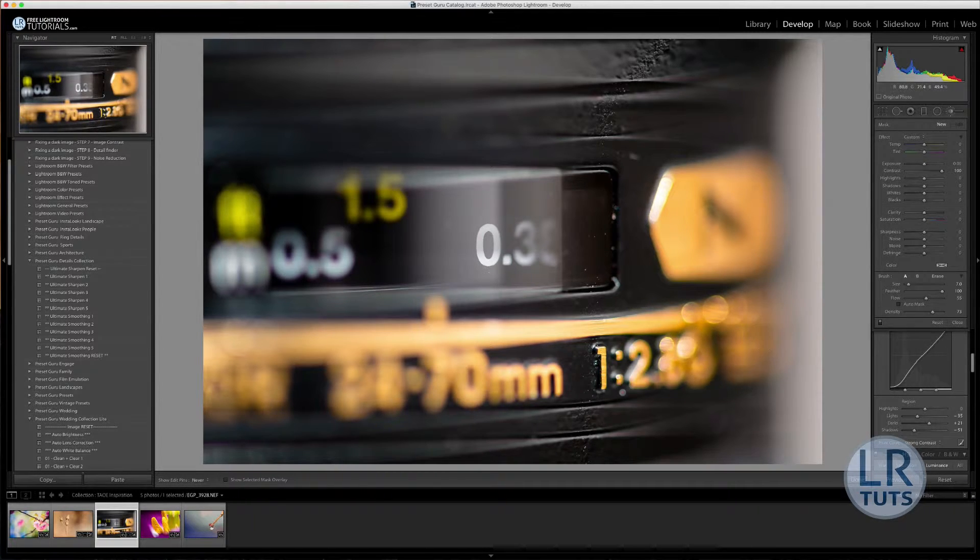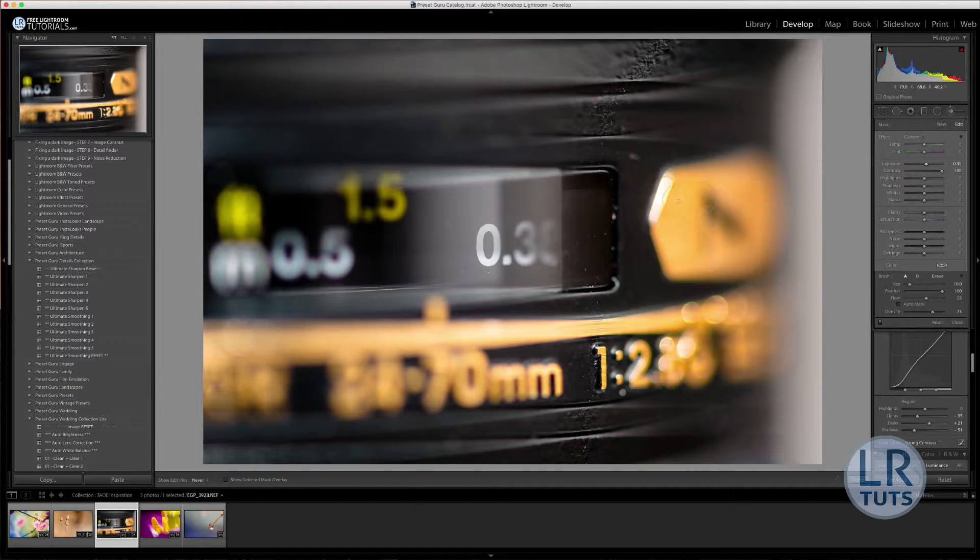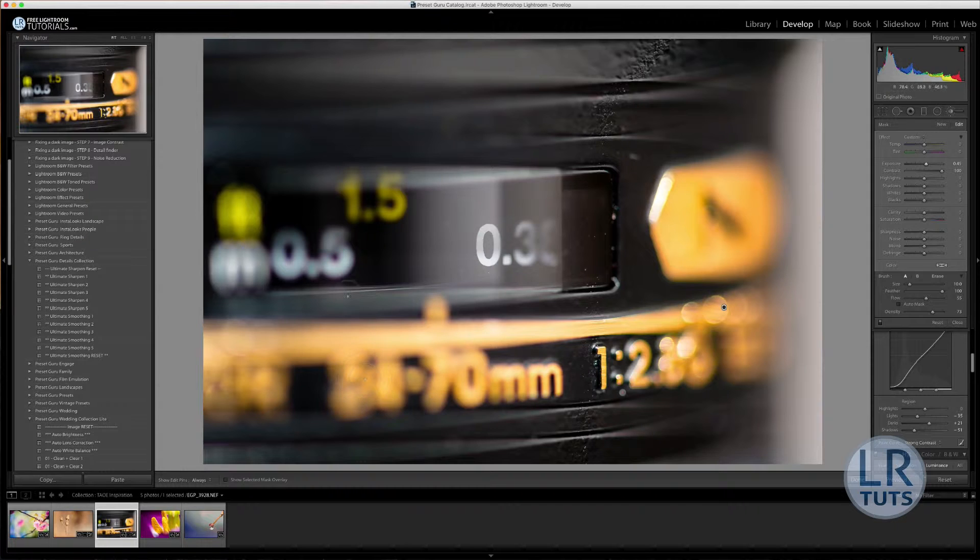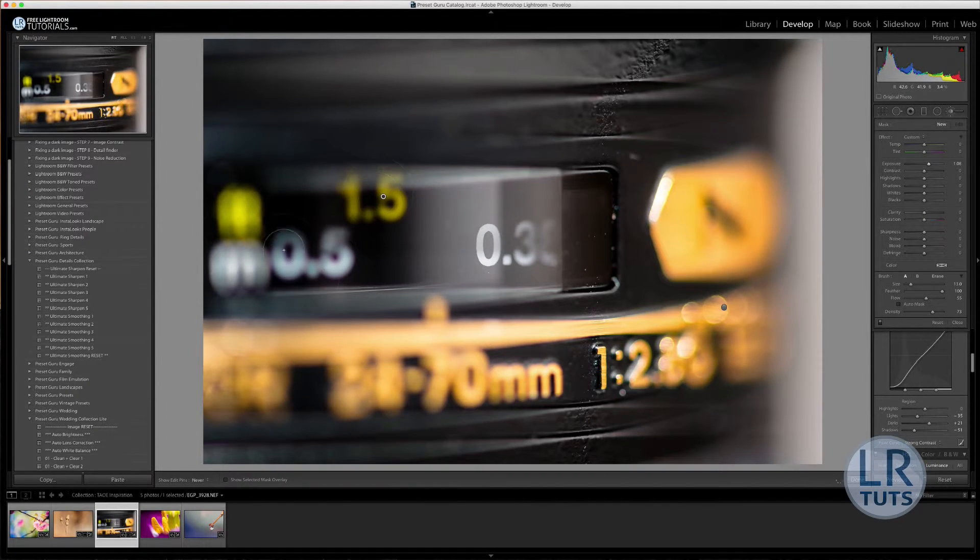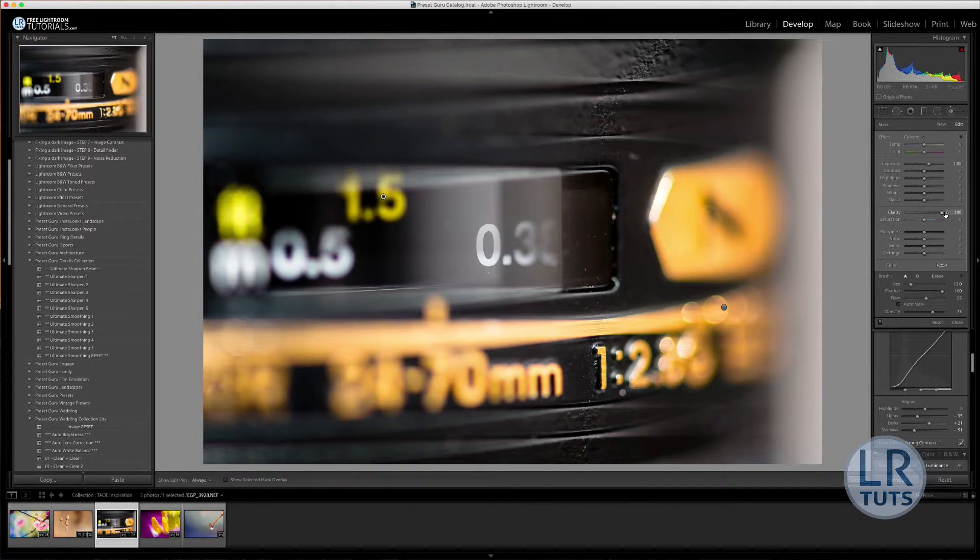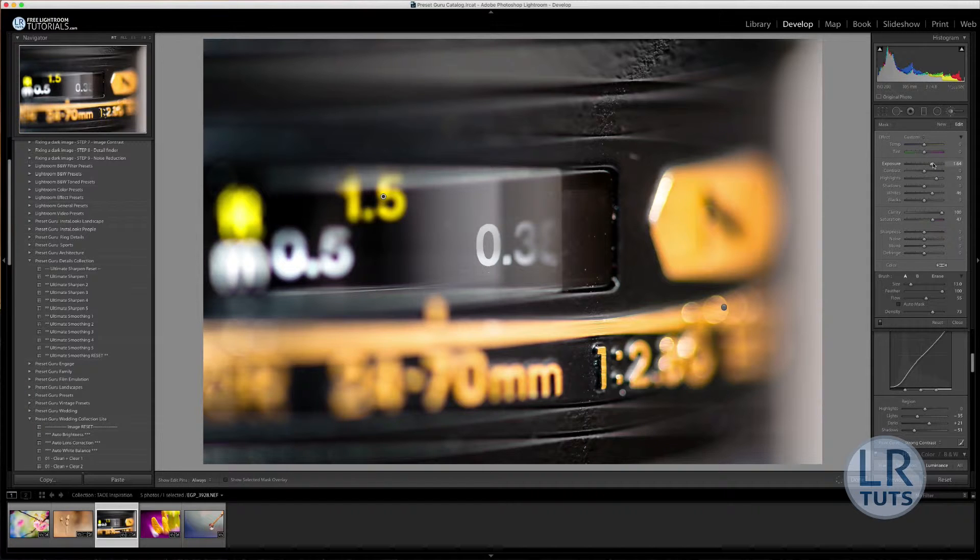So by default, when you take a picture, the color profile is usually fairly bland in Lightroom. Every picture you see is based off a color profile that Lightroom or the camera makers have inputted in Lightroom. And essentially that profile of color is usually very bland.